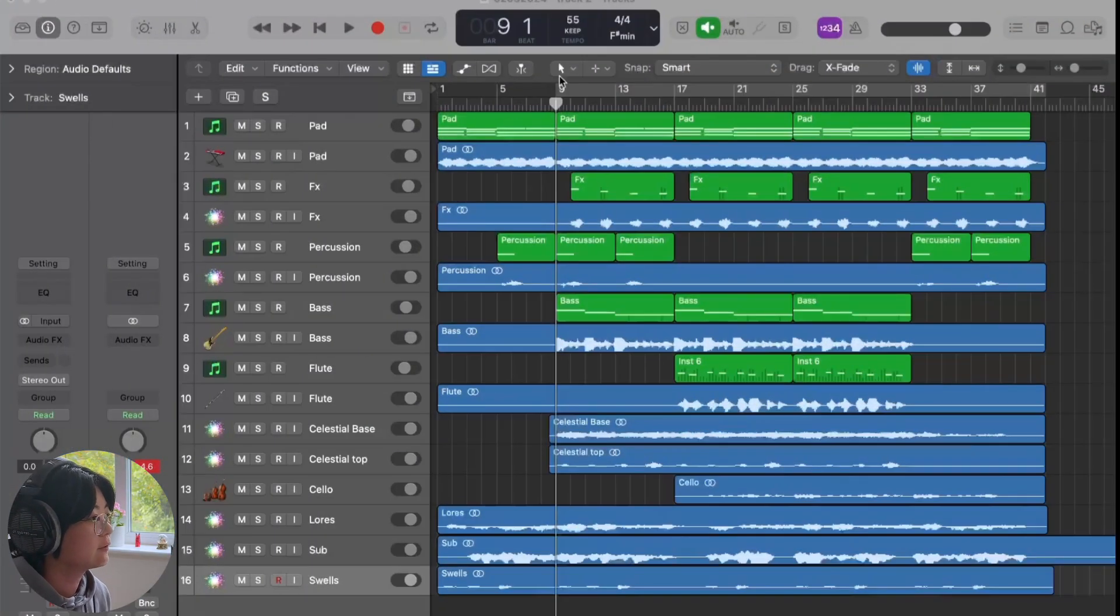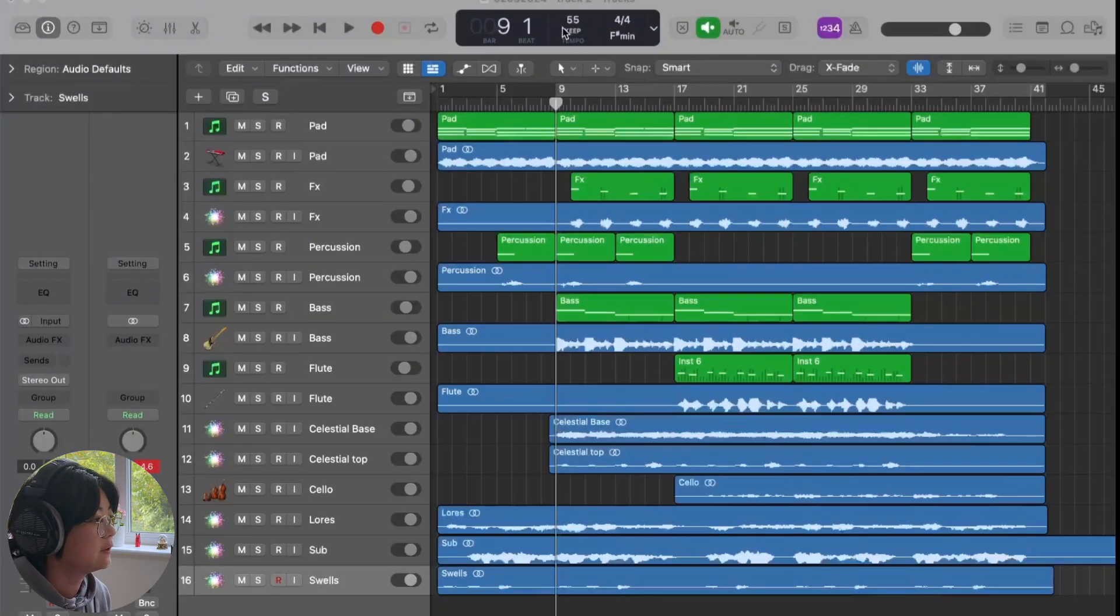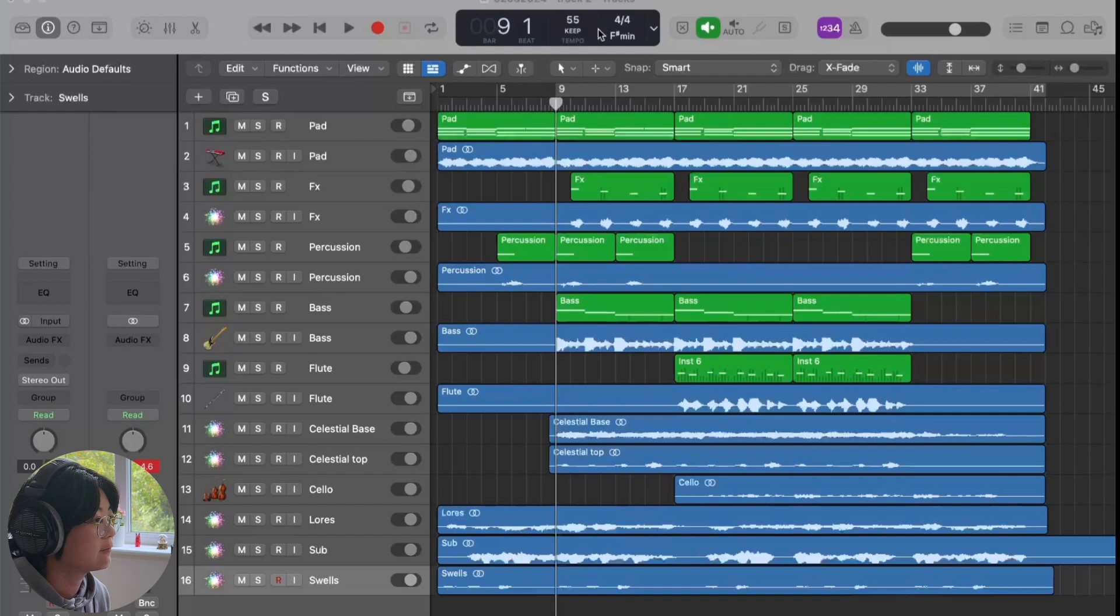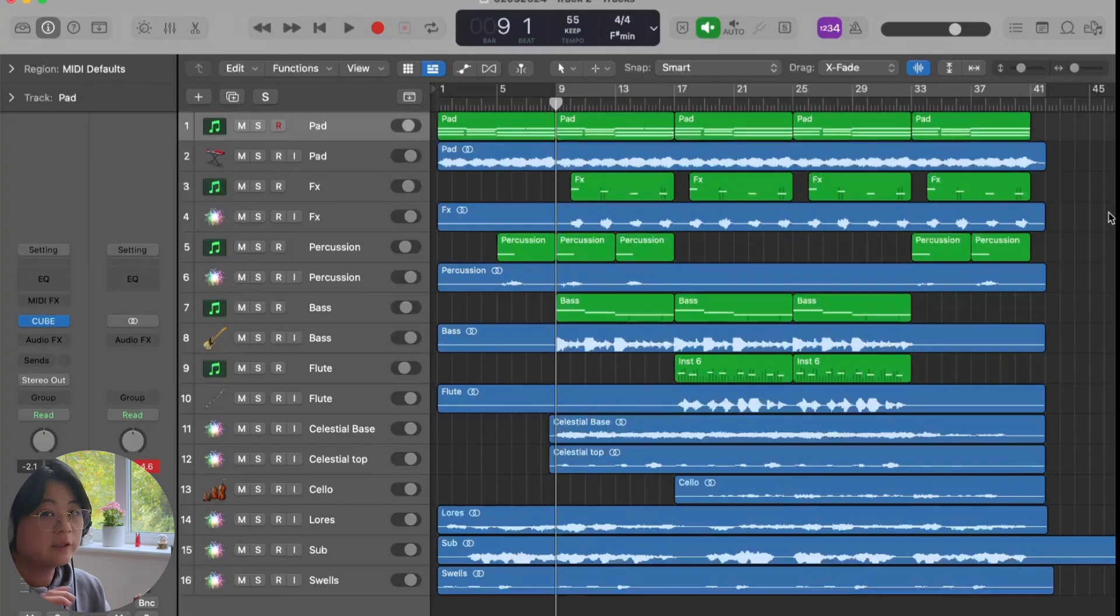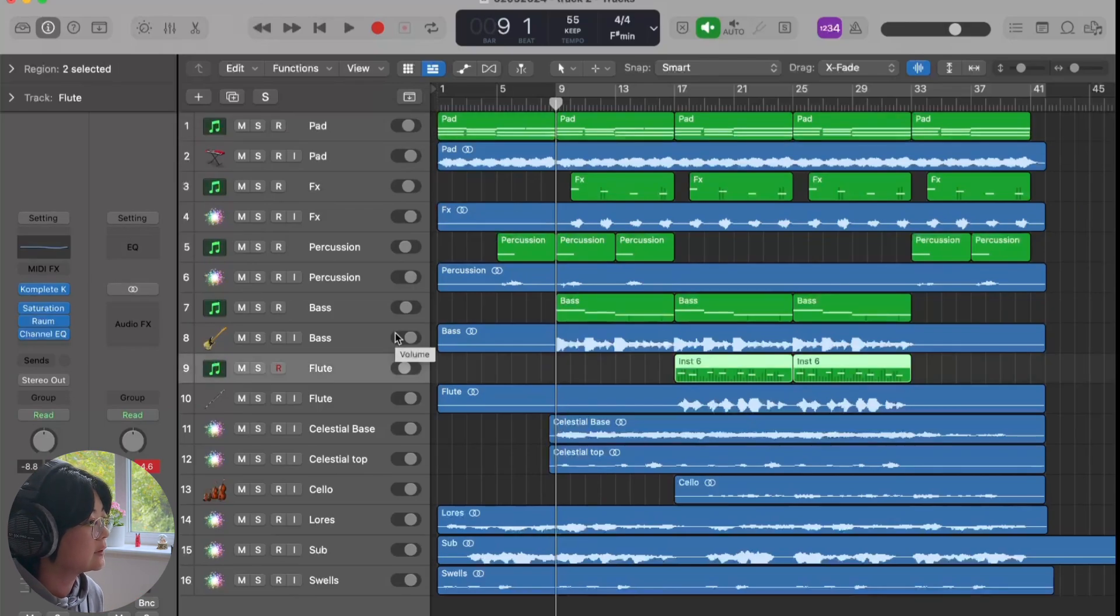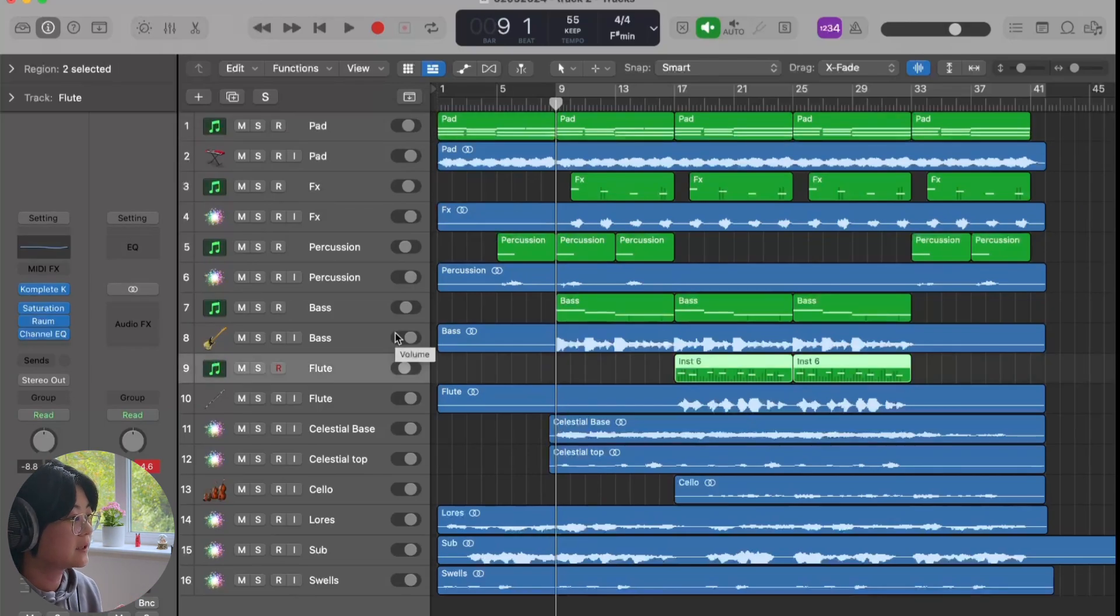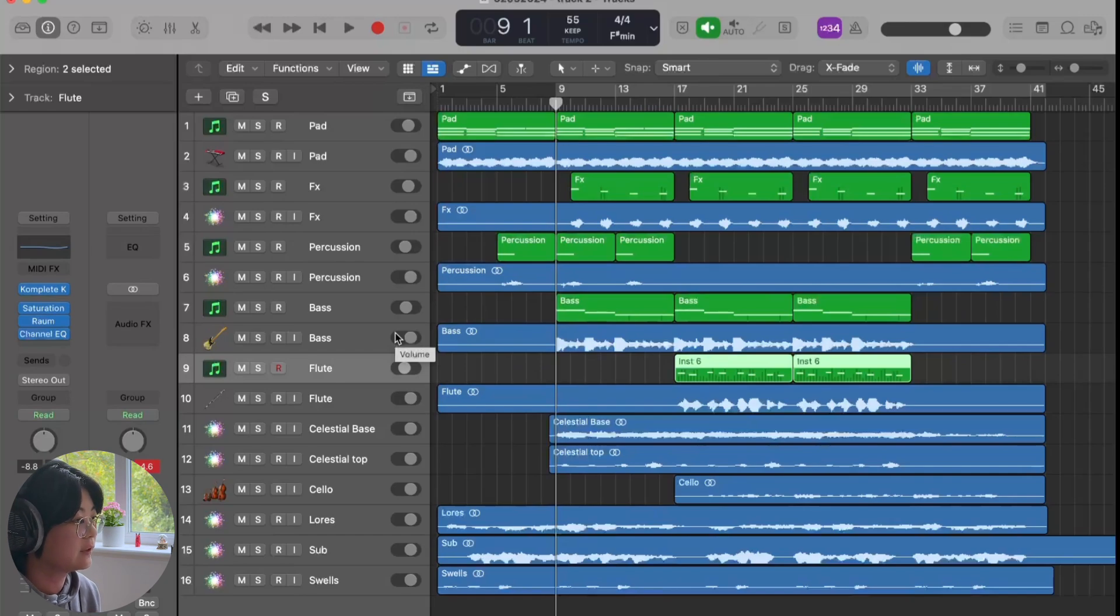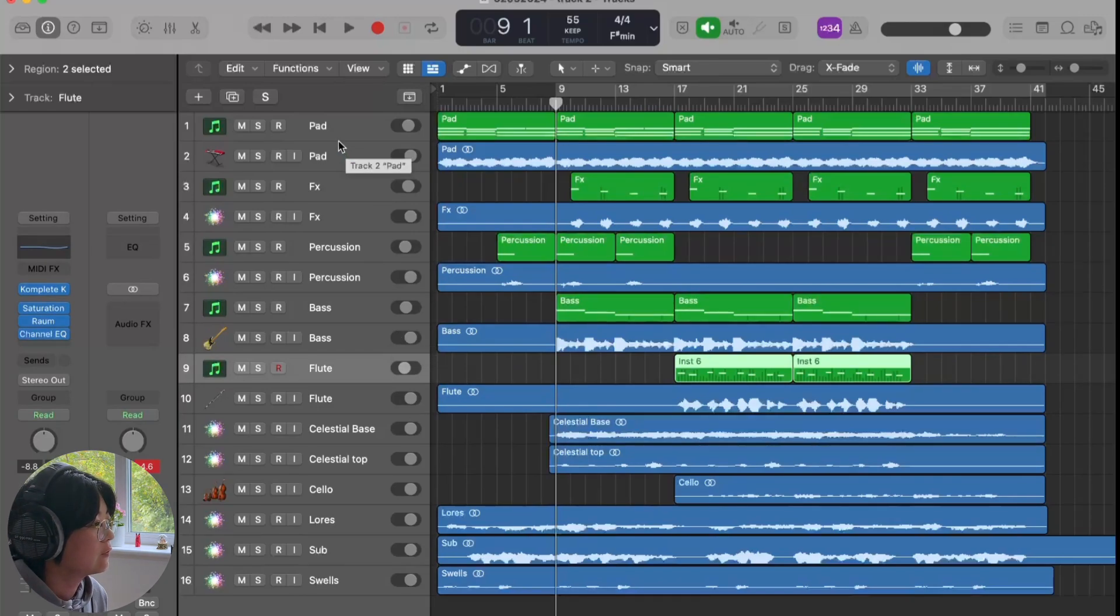So first things first, this is 55 BPM and F sharp minor. In this collaboration, I started the full arrangement and then I created a sample and sent it to Broken Wave to finish the track.